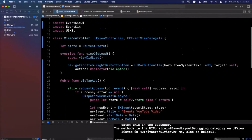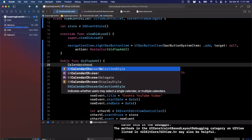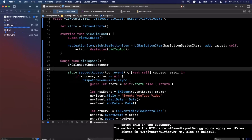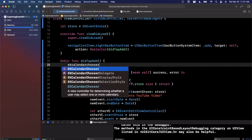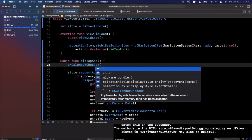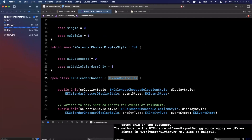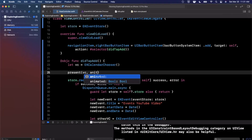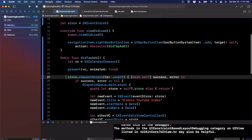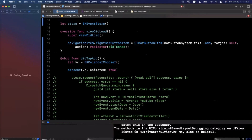The other thing to briefly cover is the calendar chooser controller — EKCalendarChooser. It is indeed a view controller despite not having 'ViewController' in the name. Let's instantiate it as vc, comment out the other code, and present it. First let's confirm there are no compilation errors before running.